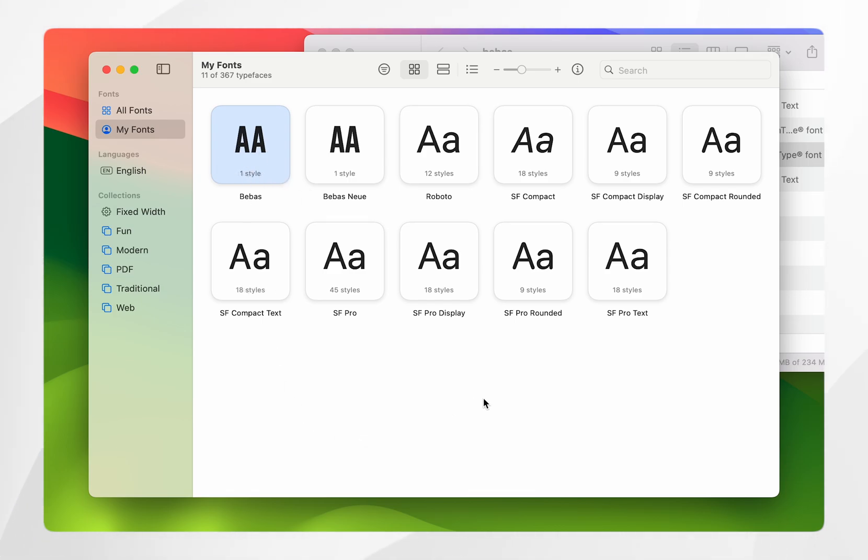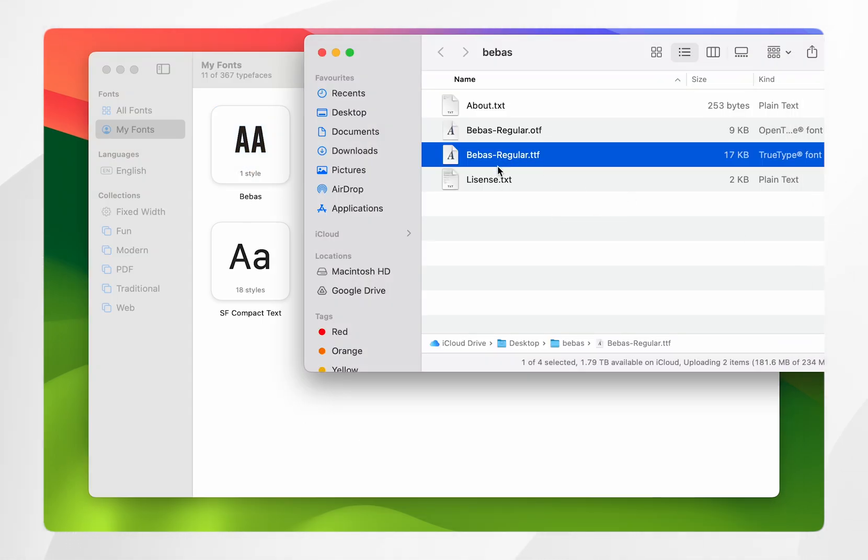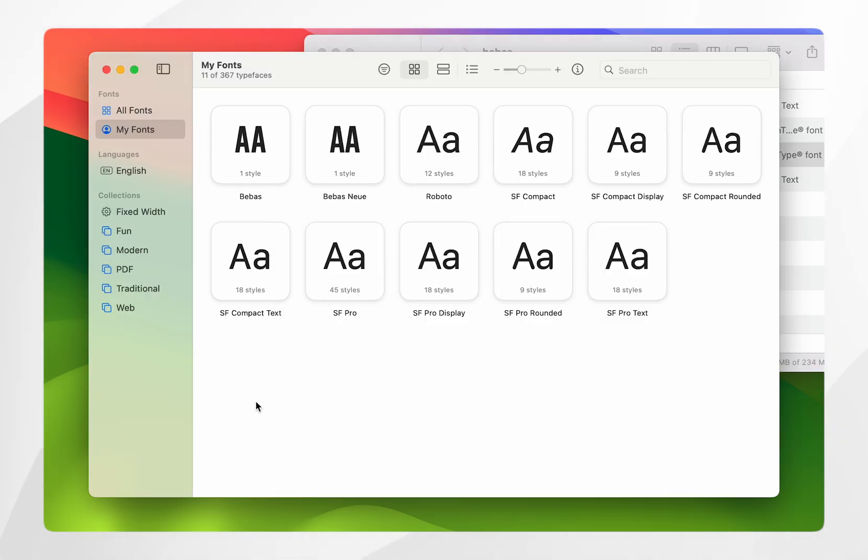If you have multiple .ttf files, it's important that you highlight and drag and drop all of these files into the My Fonts Font Book, and it should automatically arrange them within styles if there are styles attached to your font.